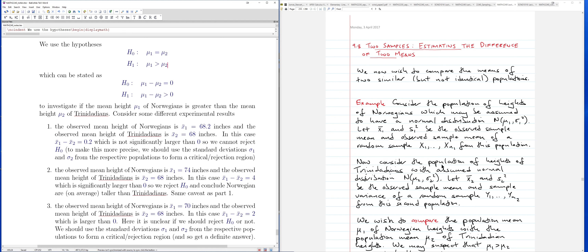Now we want to use hypothesis testing to compare means from different populations. Consider the heights of Norwegians — a normally distributed population with mean mu1 and variance sigma1 squared — and the heights of Trinidadians, a different population with mean mu2 and variance sigma2 squared.